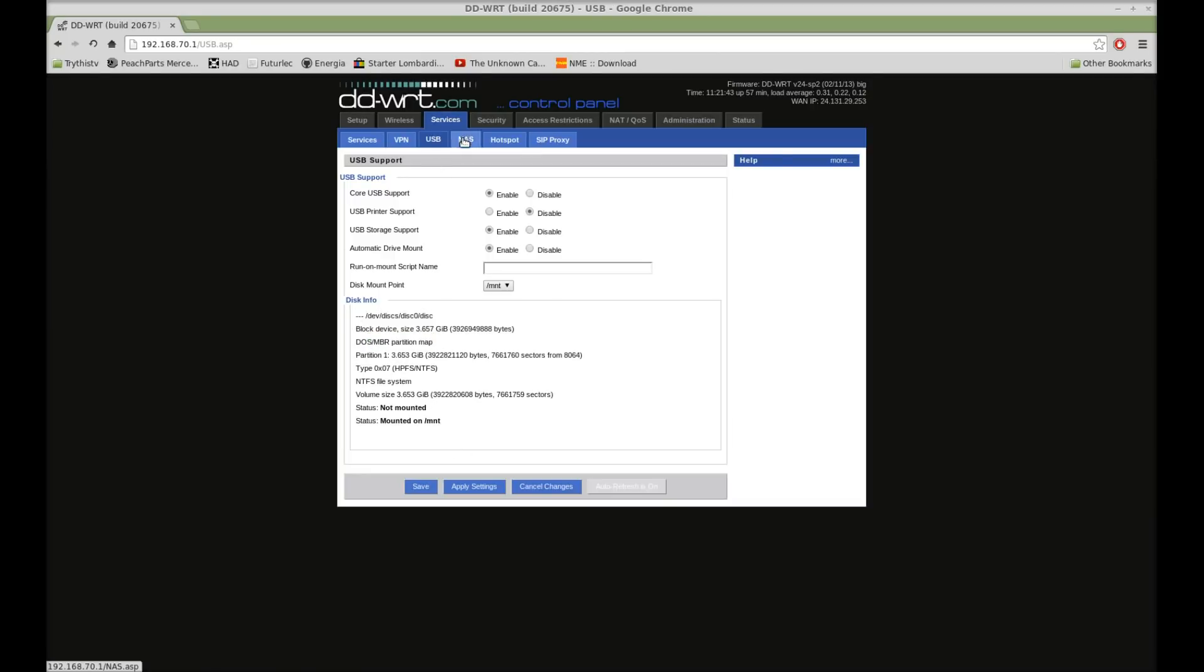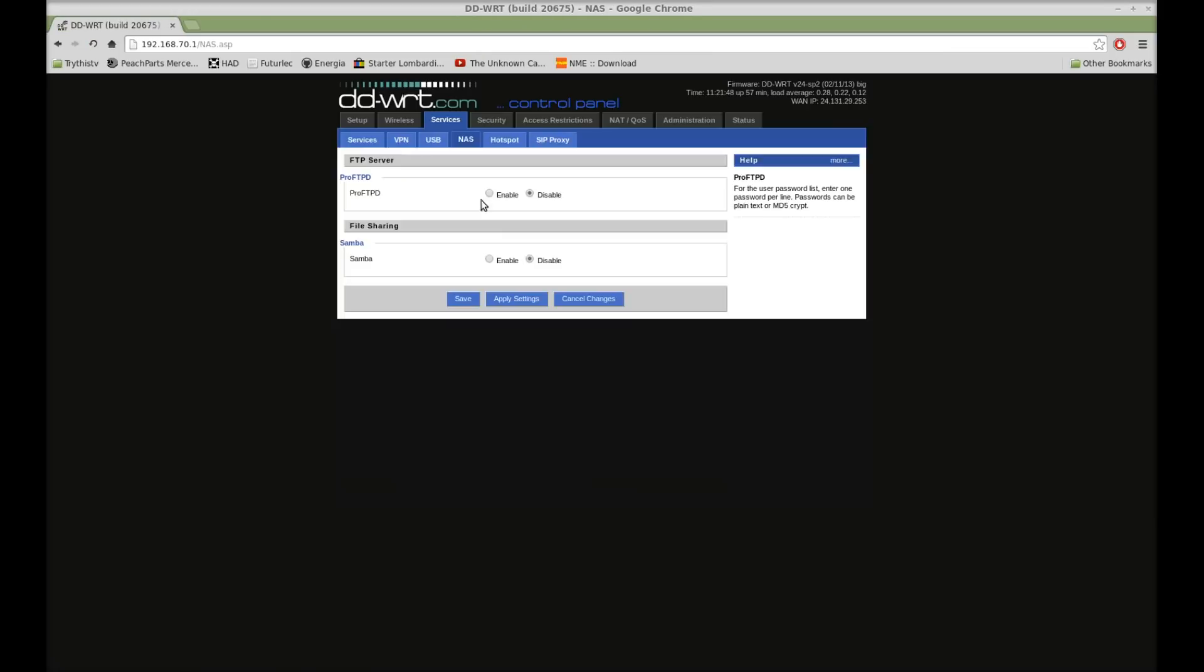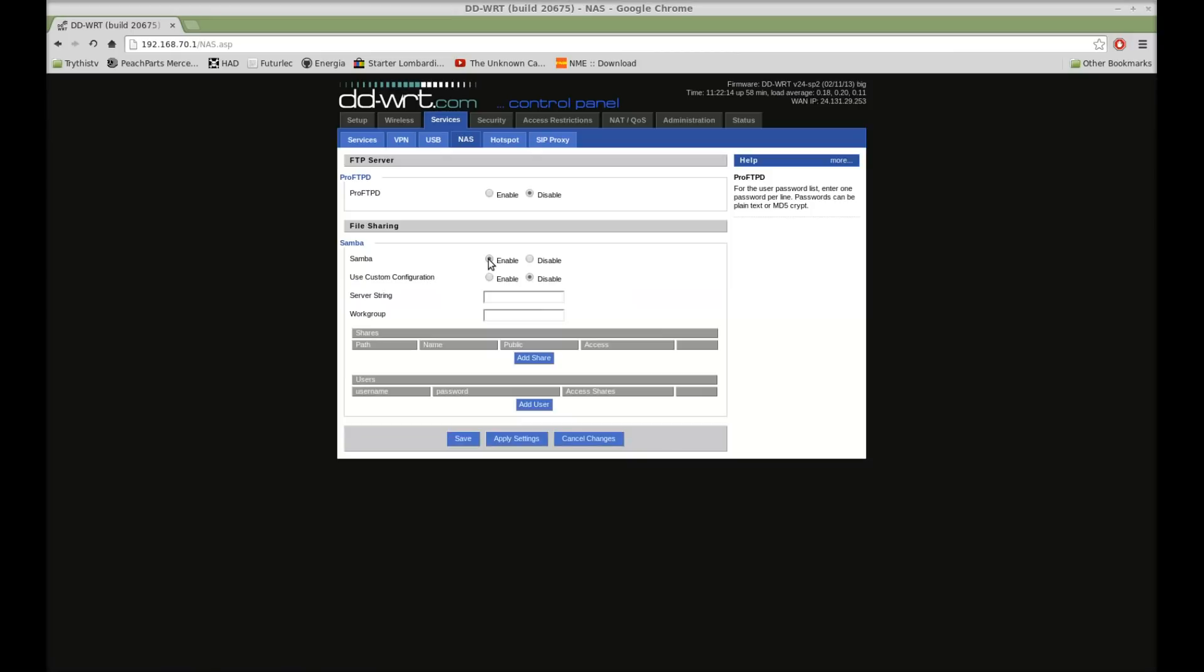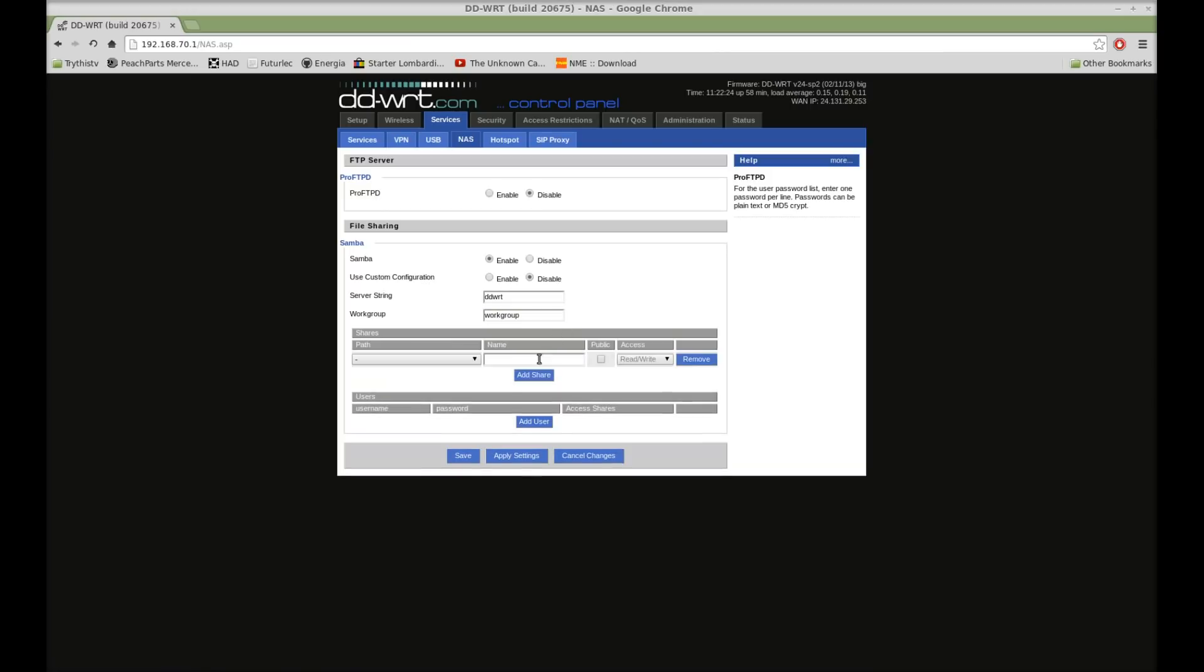Okay, now that you've got this done, switch to your NAS tab right up here, also in Services. And you can use either FTP or Samba. Okay, so go ahead and enable Samba, because that's what we're going to use today. And then, for a server string, put in something like DD-WRT. Put in something for your workgroup. I'm setting it to workgroup.